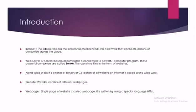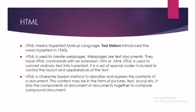The next topic is HTML. HTML means HyperText Markup Language. Ted Nelson introduced the word HyperText in 1960s. HTML is used to create web pages. Web pages are text documents. They have HTML commands with an extension HTML or HTM.